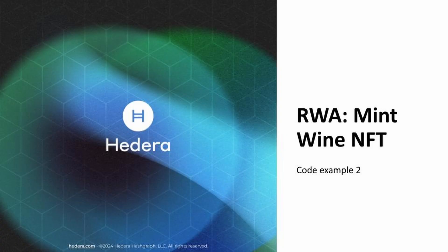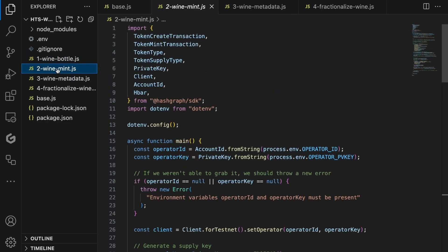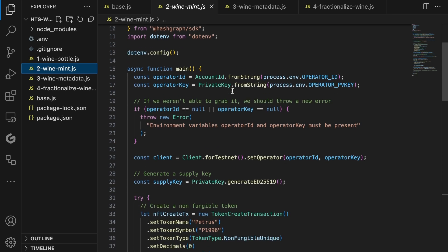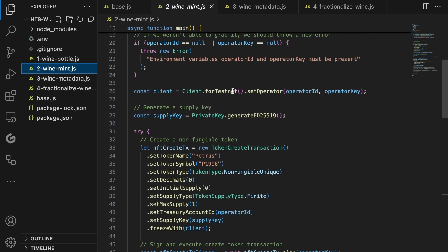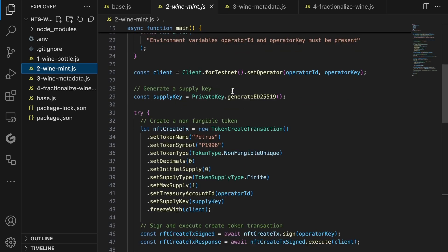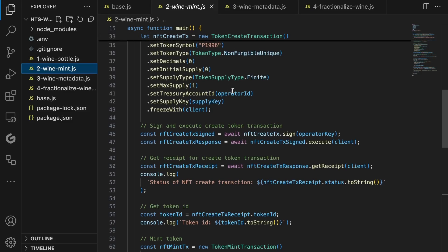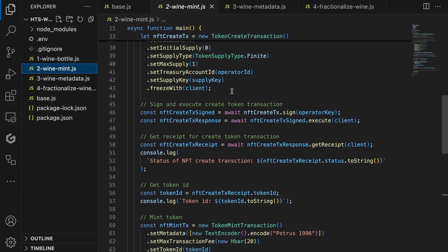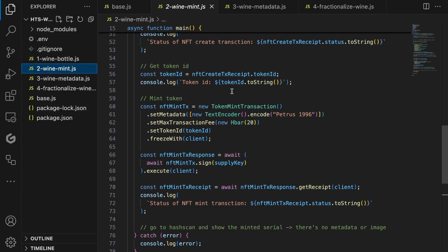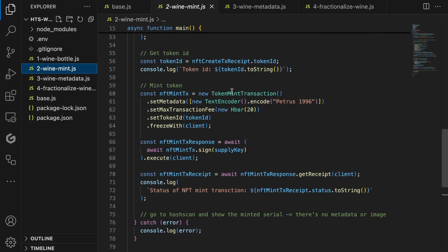Alright, let's move to the second code example. In this example, we'll expand the first code example. Instead of only creating the NFT, let's now mint it. The first part of the code remains the same, but we have a new section of code that is responsible for minting an NFT to increase the total supply from 0 to 1. The token mint transaction allows you to add some additional metadata. For now, let's just add Petrus1996 as the metadata.